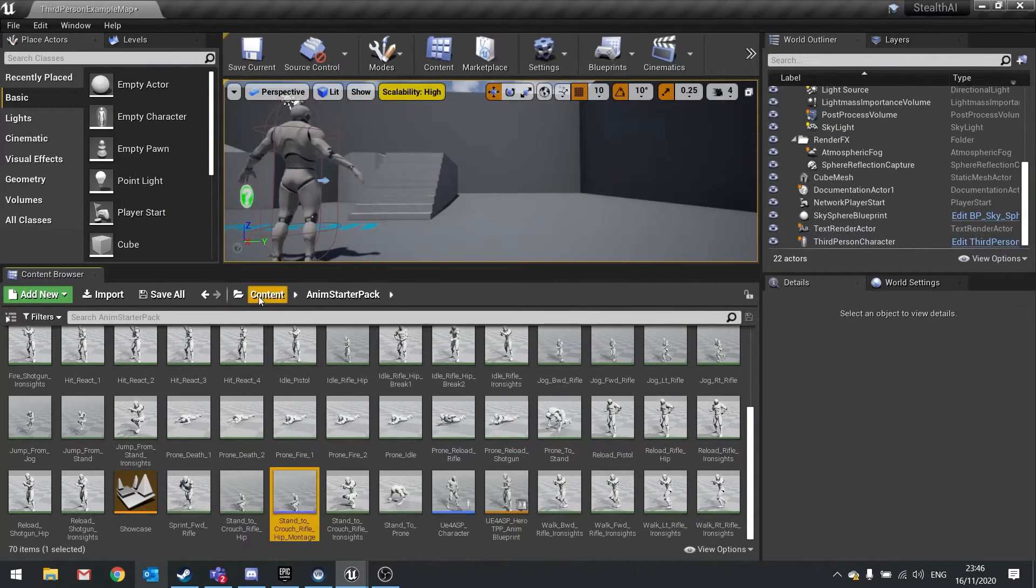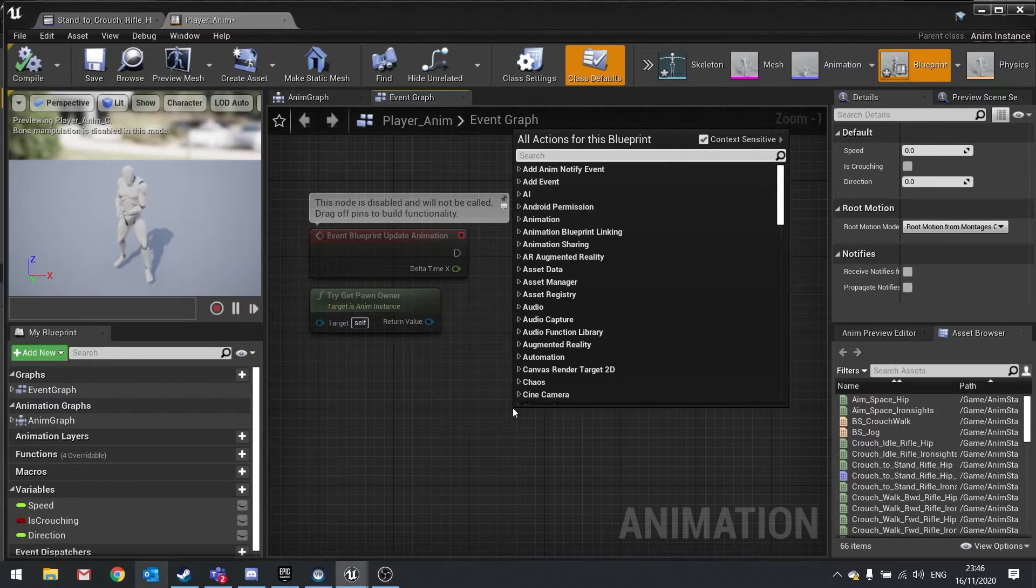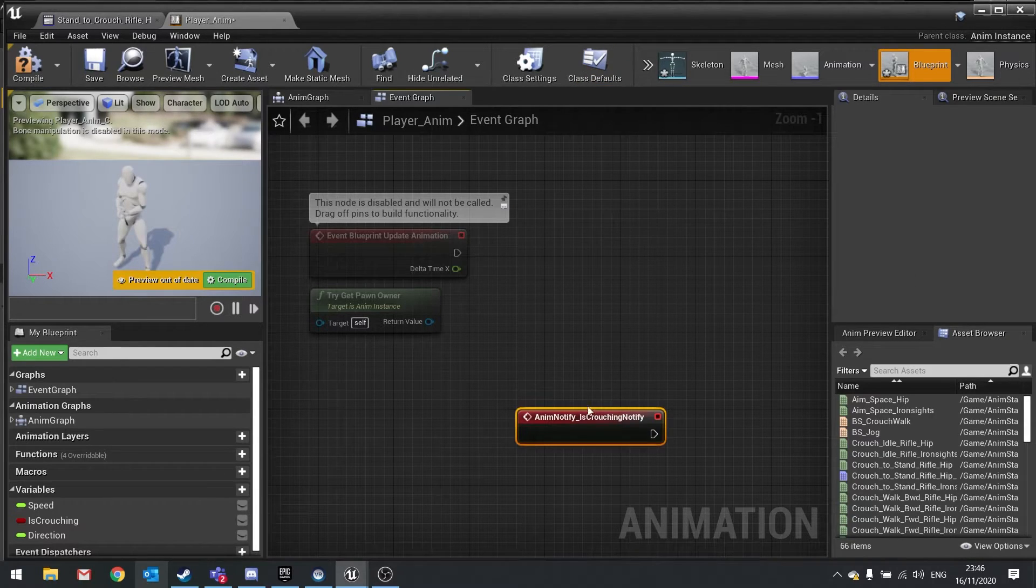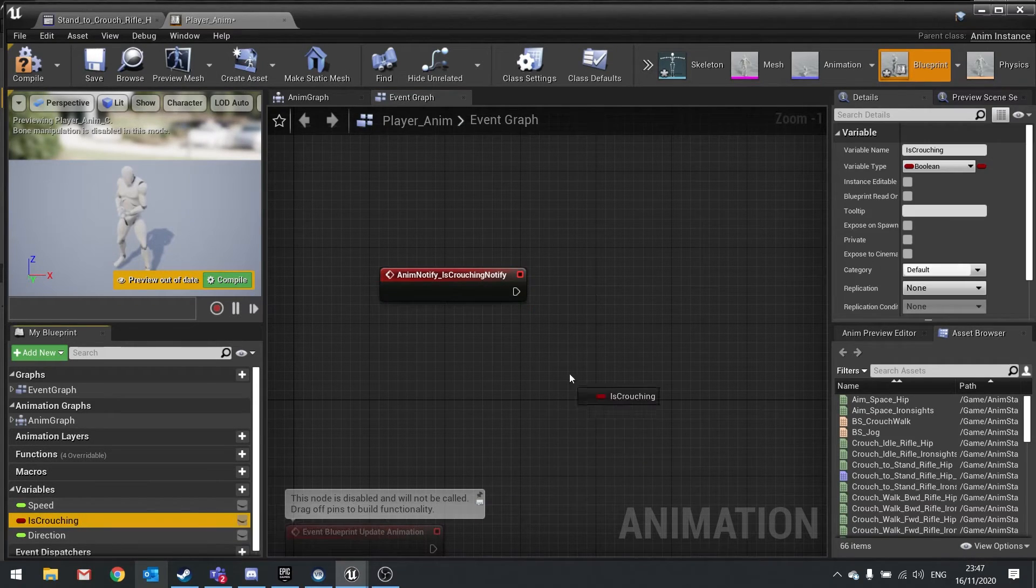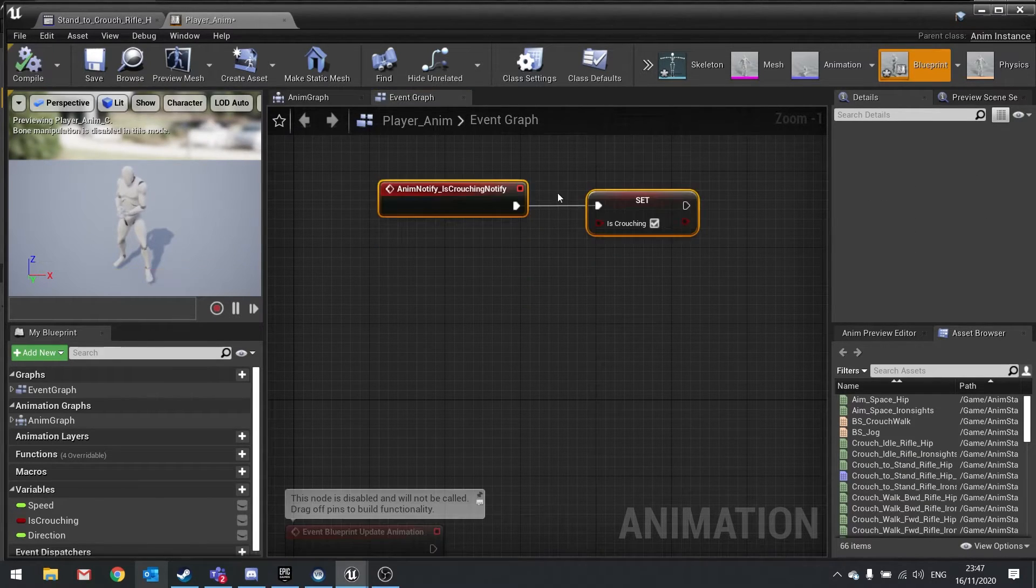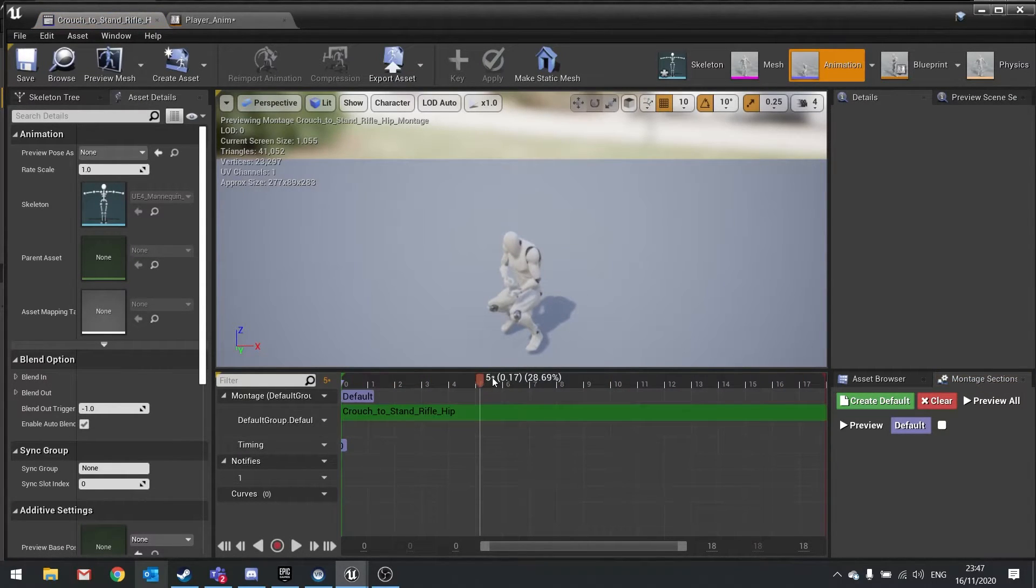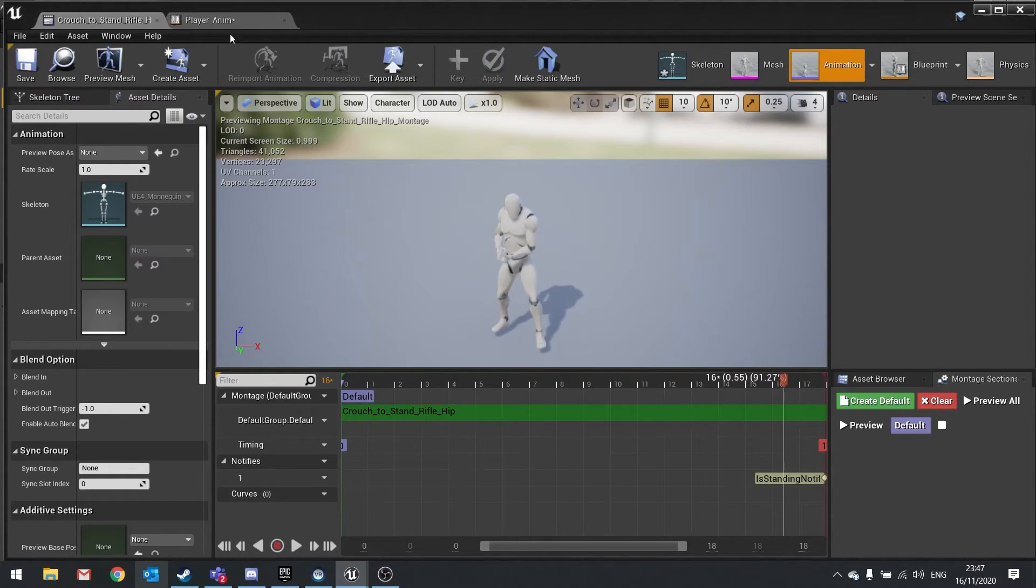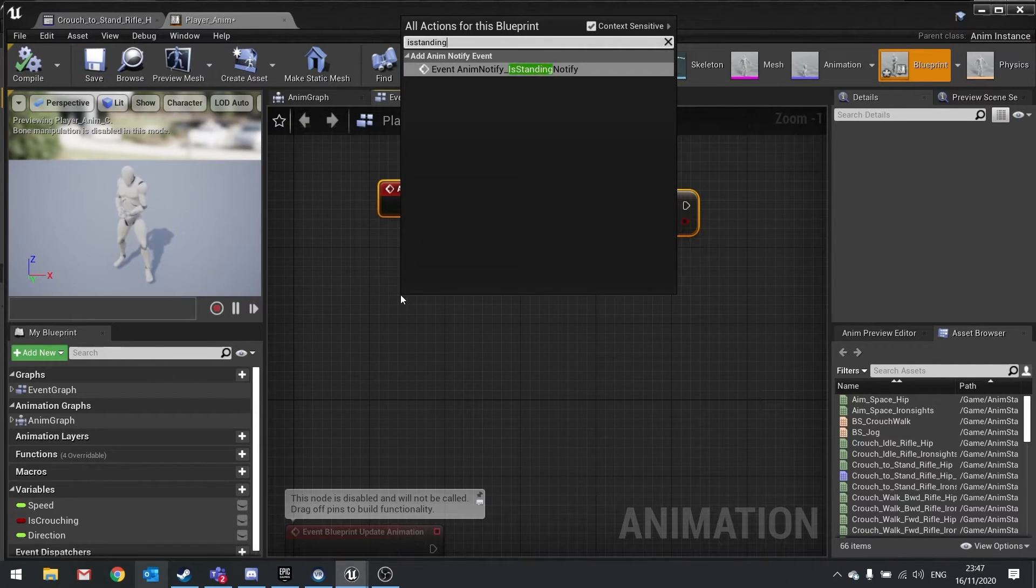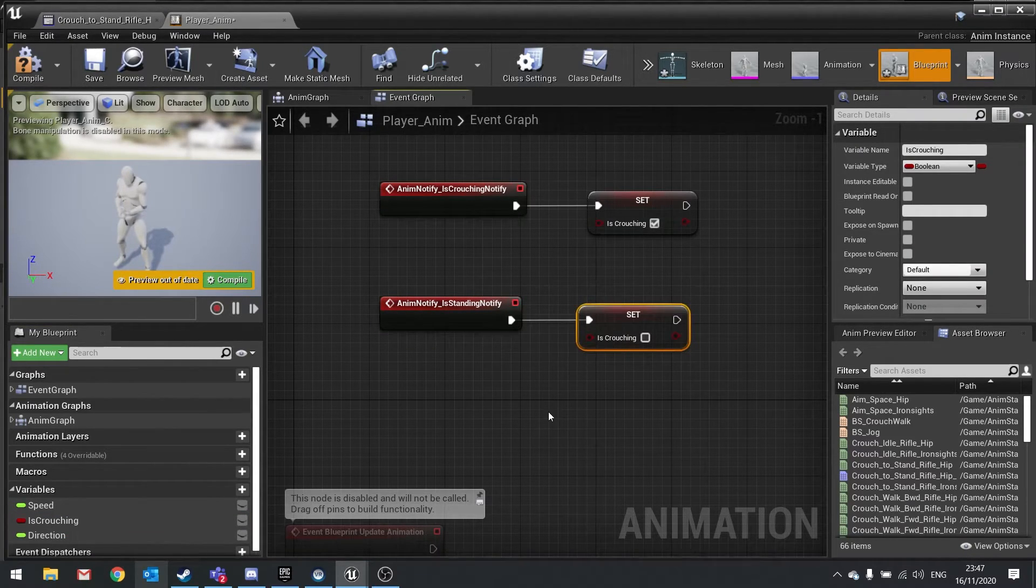Then we're going to go into our animation blueprint. On the event graph of our animation blueprint, we're going to right-click and search for that name of that notifier—Is Crouching. You'll see Event Anim Notify Is Crouching Notify. Click on that. This event will trigger whenever we end that montage. That montage was going from standing to crouch. So when that ends, I'm going to set Is Crouching to true. Now I want to do the exact same but for the other way. Let's go into Crouch to Stand. Again, we're going to add a notifier to the end of this. Right-click, Add Notify, New Notify. This would be Is Standing Notify. Hit save. Go back to the animation blueprint. In here, we're going to do Is Standing Notify. That would be set to Is Crouching, but this time false.